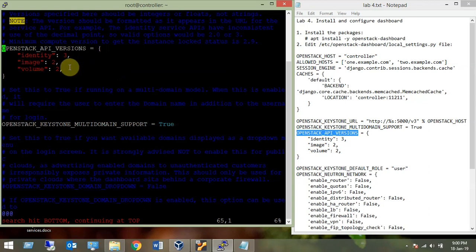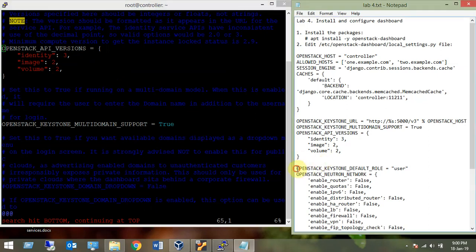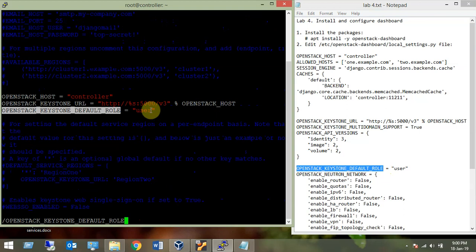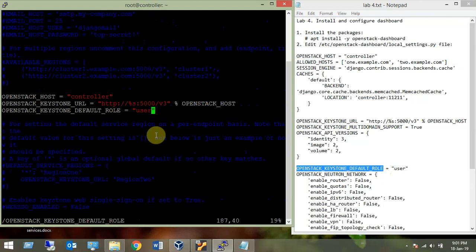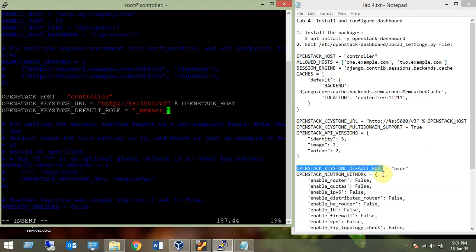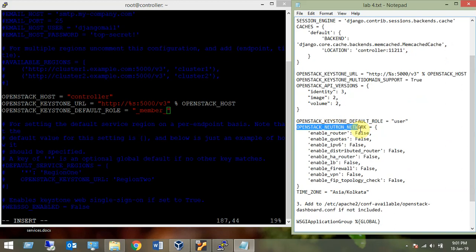Next is the API versions: identity version 3, image version 2, and volume version 2 — I removed the other lines. Then OPENSTACK_DEFAULT_ROLE: by default it was '_member_', and we changed it to 'user'. You can change it; let's set it back to '_member_' and see if it works. We'll keep the default value as long as we know what we are doing.